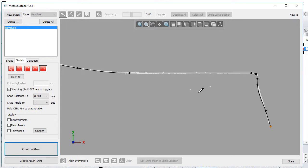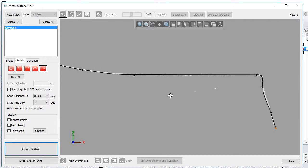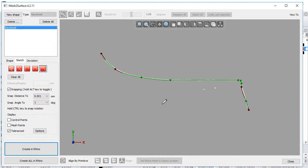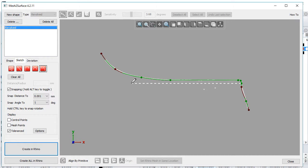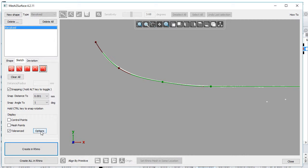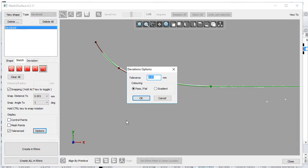When we have roughly created the sketch, we can use the powerful Tolerance Display option. This shows how our created curves approximate the original scan data. There's an options button where the user can customize Tolerance Display settings.